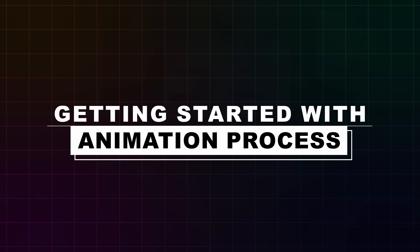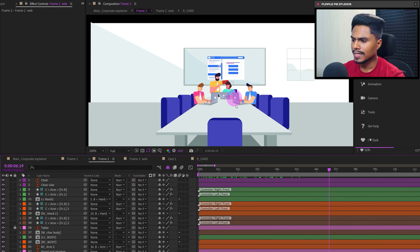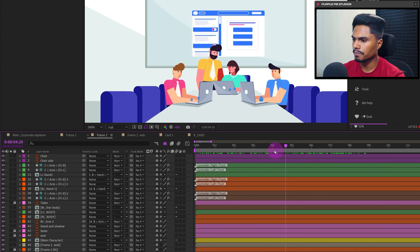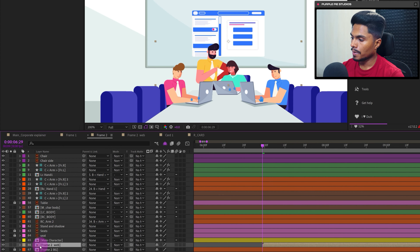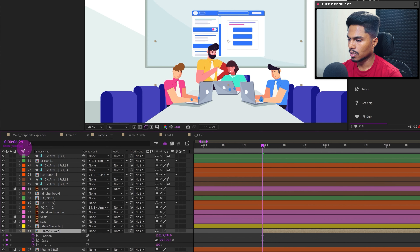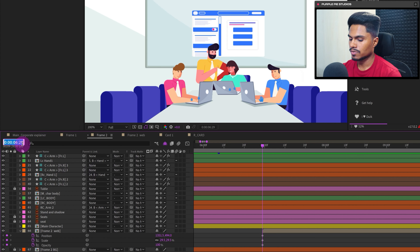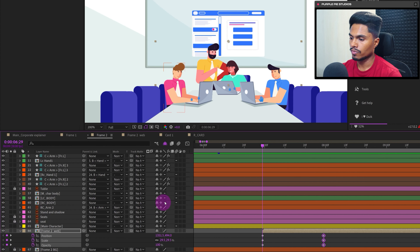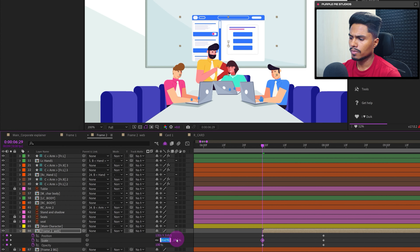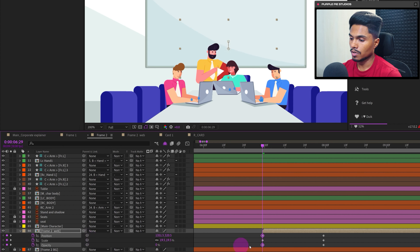Now let's get started with the animation. Back in frame number two, we'll start the animation a few frames before the character hits the enter button — somewhere around here. Select the web UI layer, open the Position property and add a keyframe, open the Scale property and add a keyframe, and open the Opacity property and add a keyframe. Press U to show properties with keyframes, then jump forward 30 frames and add keyframes. At the first frame, move the UI down a little, scale it down, and bring opacity to 0%.